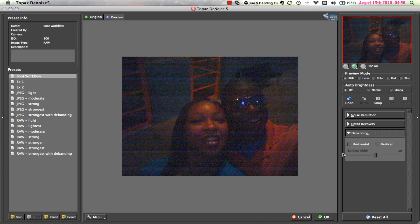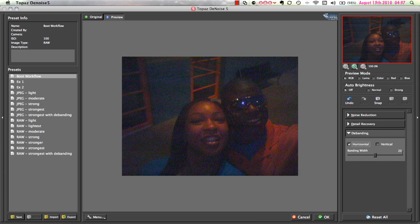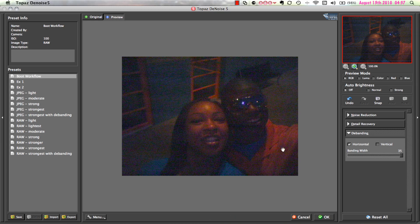The first thing I will do is come down to the Debanding tab and click on the Horizontal checkbox. This tells Denoise that I want to tackle the horizontal banding noise in my image. Once I check the horizontal box, it enables horizontal debanding and automatically applies a default value of 20. Most often, this default setting will do the trick and no other adjustments are needed. However, you may choose to lower or increase the parameter to perfect the debanding in your particular image. One thing to keep in mind is that setting the banding width parameter too high can actually introduce banding noise, so be sure not to over-apply it. And as you can see, the banding noise that previously extended across the entire image is now gone.